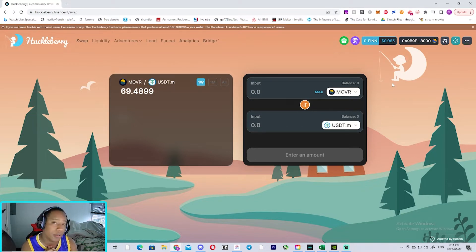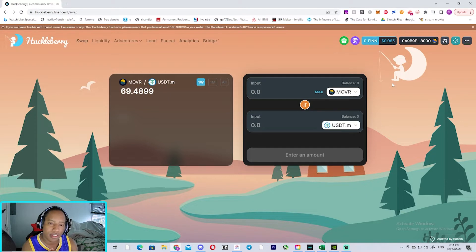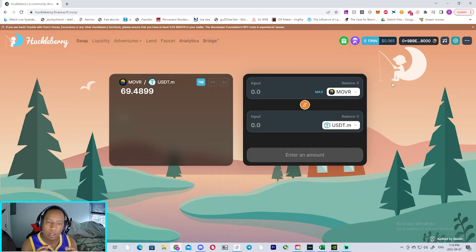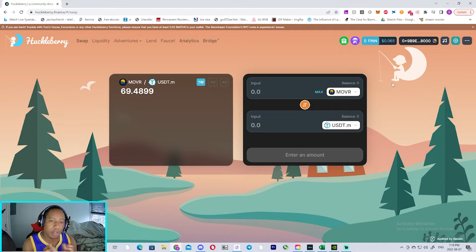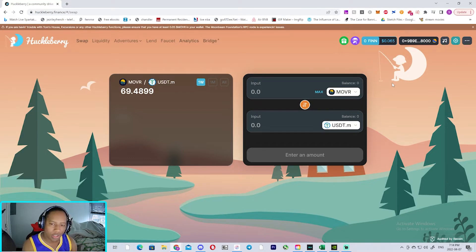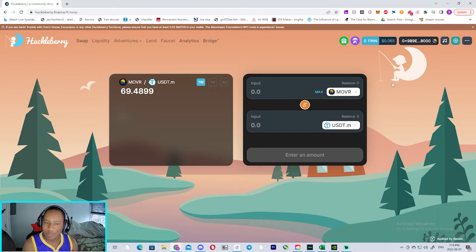With that being said, let's get right into the video. Please also leave a comment down below saying I have subscribed—it helps the channel a lot. With that being said, I want to talk about this platform called Huckleberry.